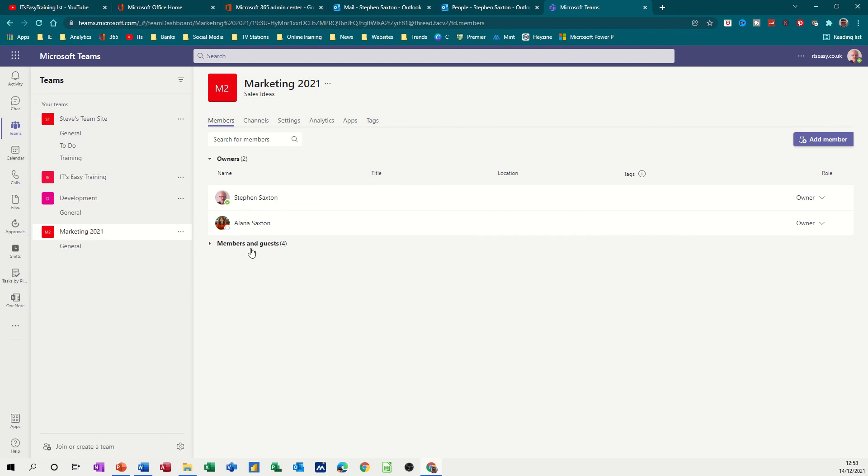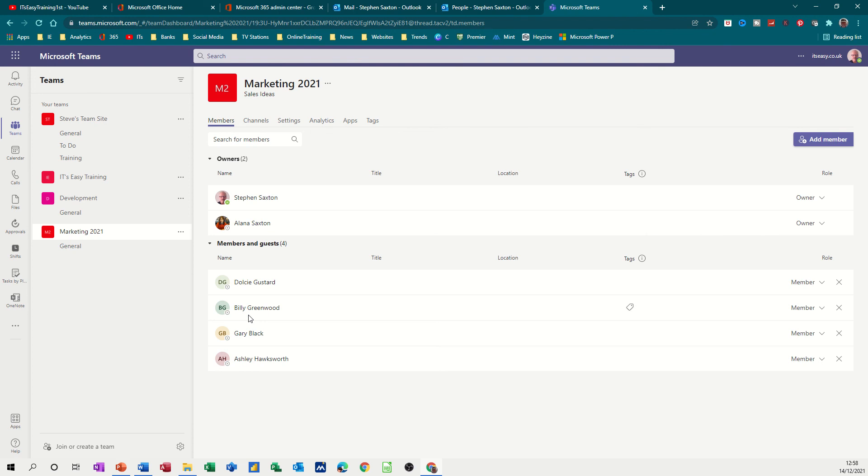So this is a quicker way. If you think about it, you're killing two birds with one stone. You're creating a group with your team members in and if you have that teams tick on, you don't have to go through the process of adding members in Teams because they're already there as you can see.